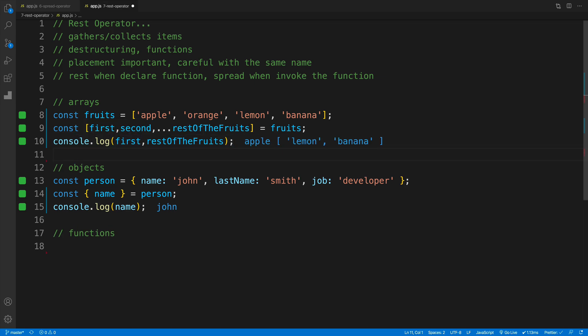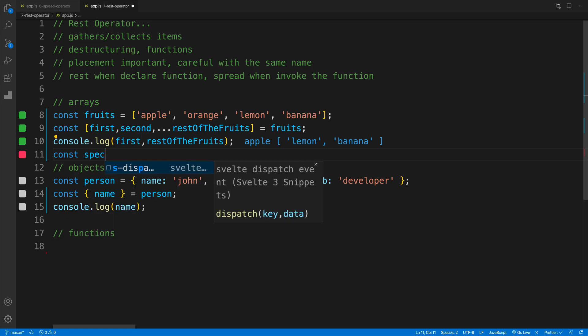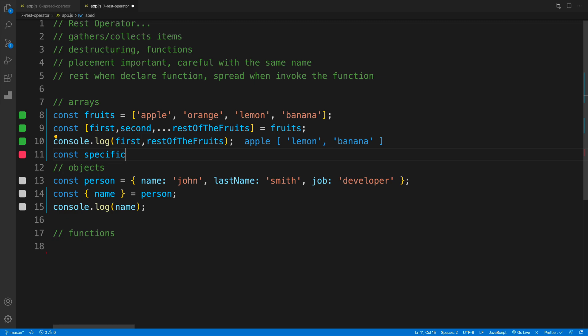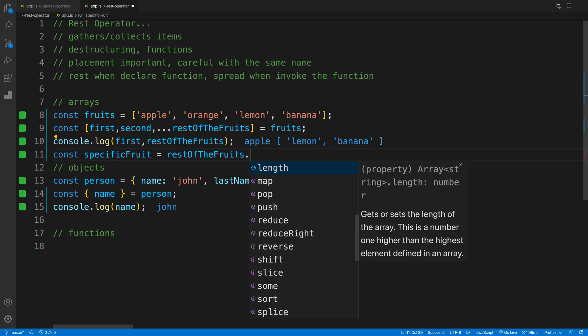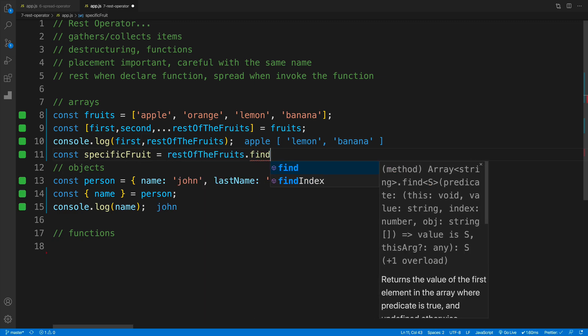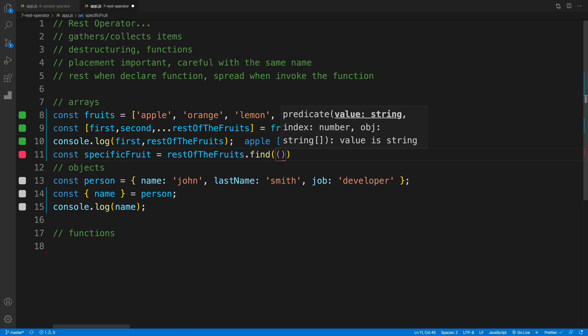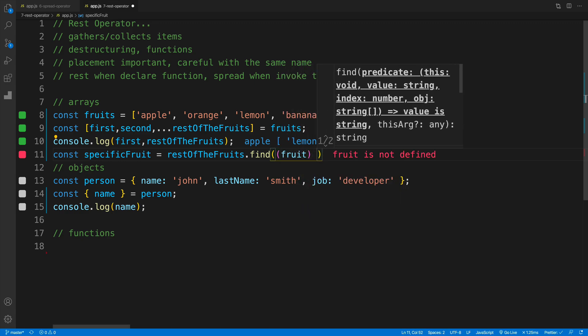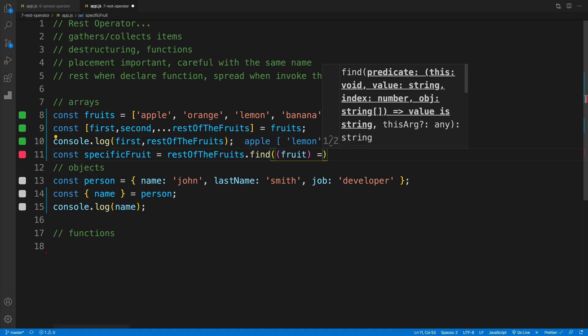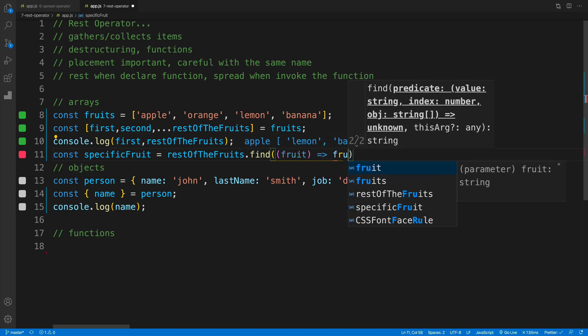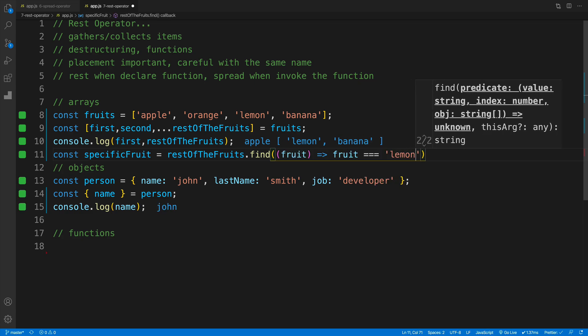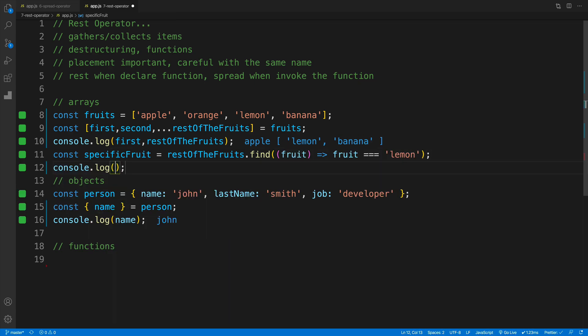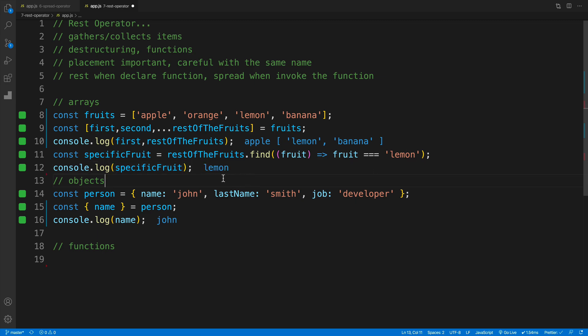And now let's go with specific fruits. So I'm going to go with const and then specific and then fruit, and that will be equal to your rest of the fruits. Then let's use a find method. Again we can use whichever method we would want, but I'm going to go with find. And I'll say that return a fruit if it is equal to a lemon. So if we have here a lemon, then set it up as a specific fruit. And of course we should have lemon. And of course we do, the value right now is lemon.